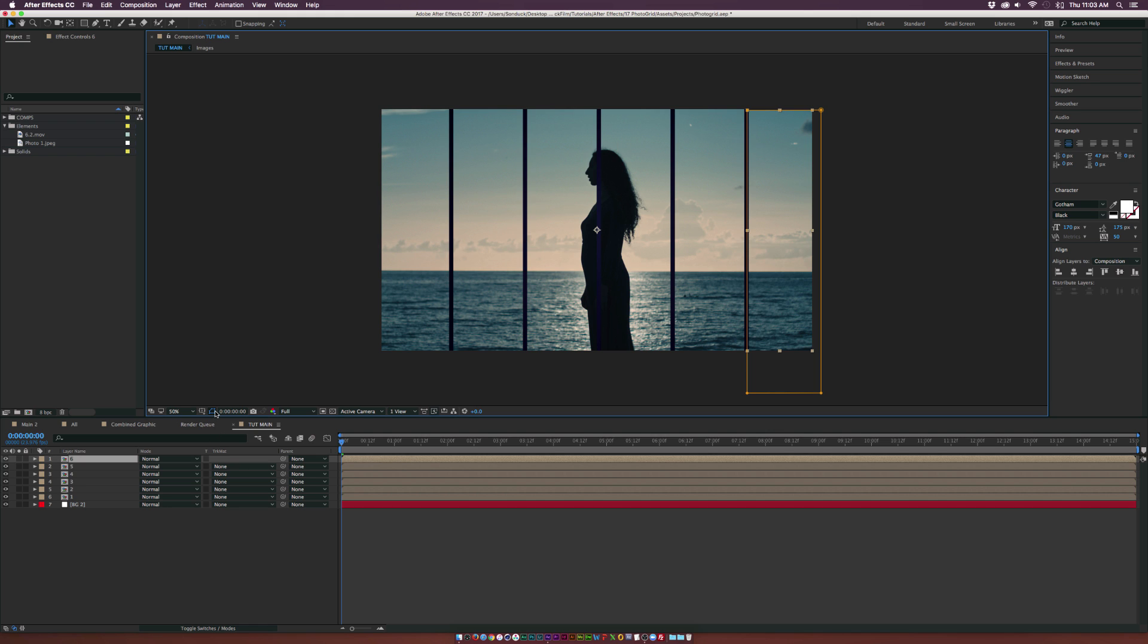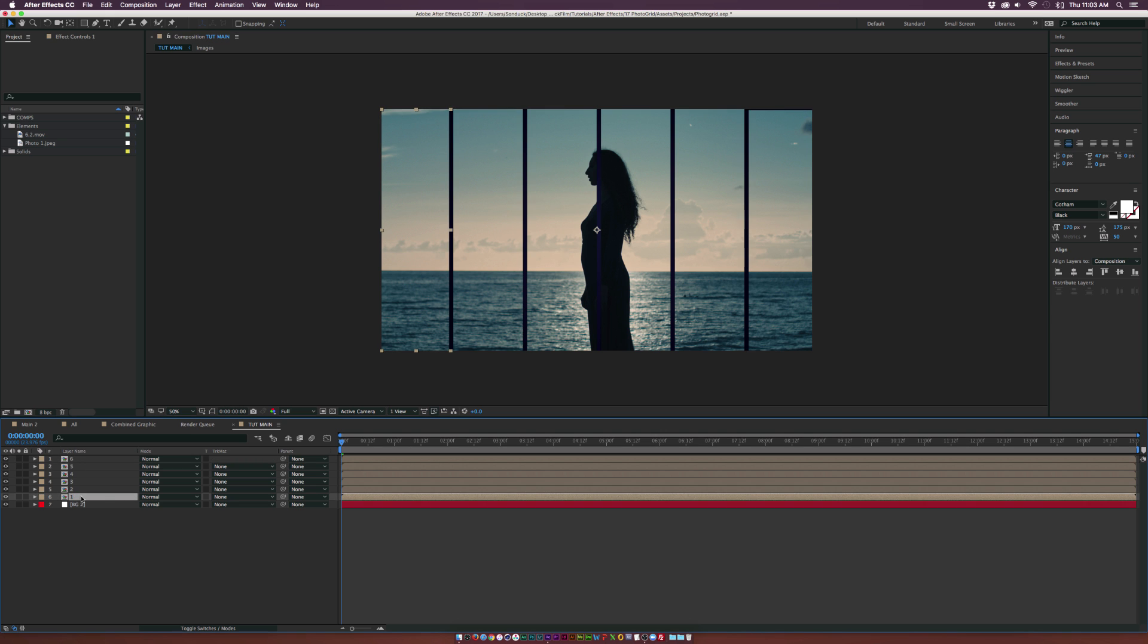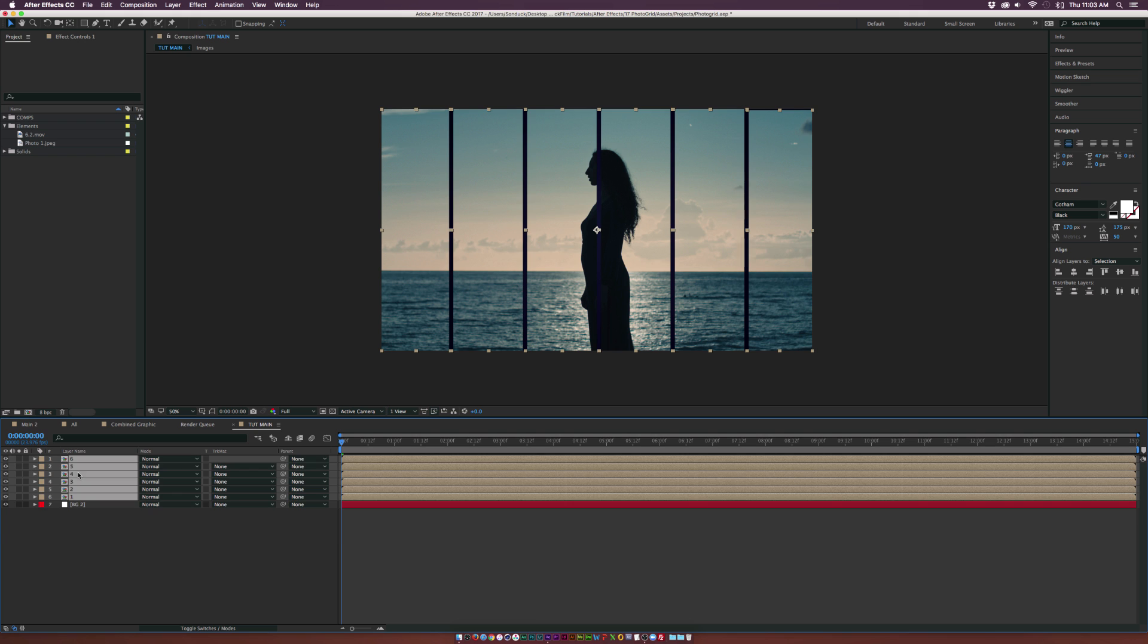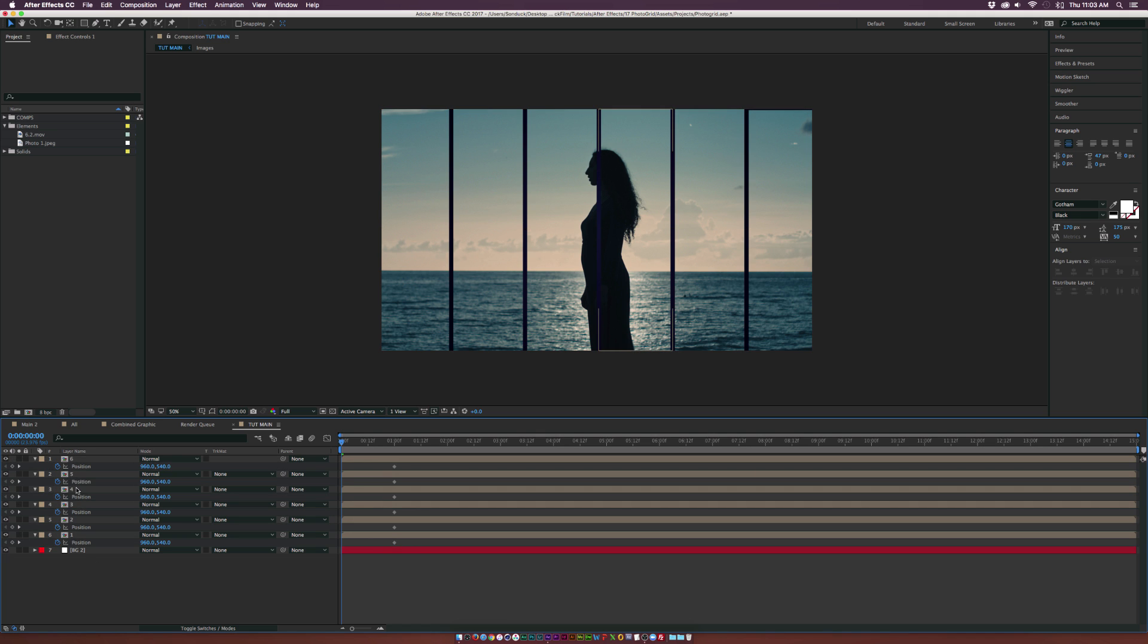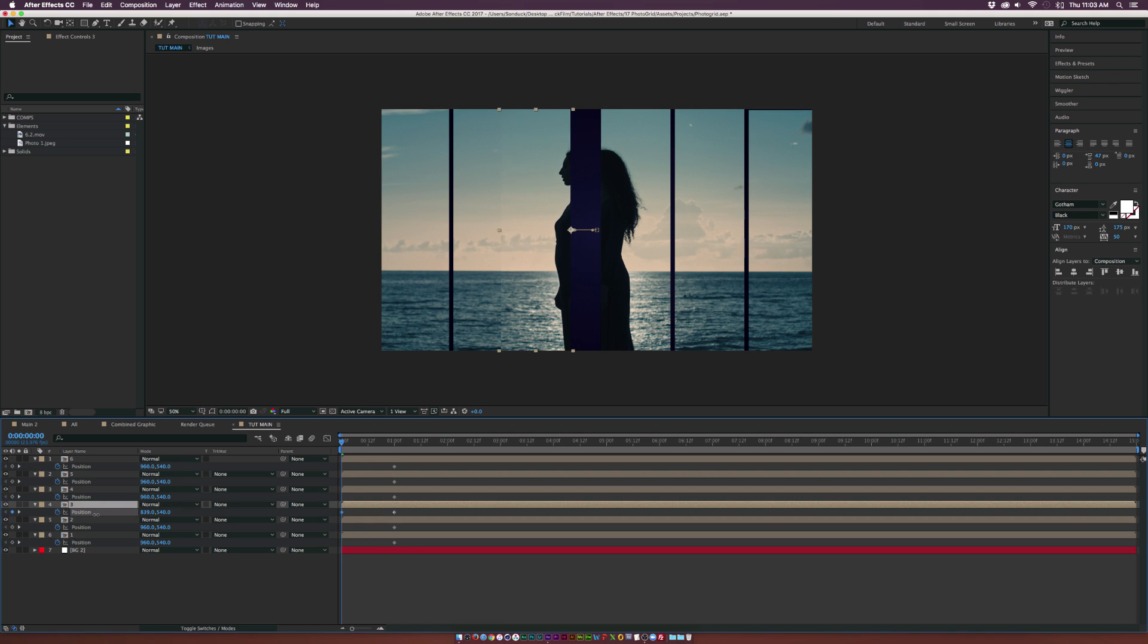Now that these layers are isolated, we can turn off the actual mask button by clicking the button next to the crosshair, and we can start animating. Select all the layers, hit P, and keyframe for position. Add a keyframe for position and we'll move these keyframes forward in time, maybe by a second.